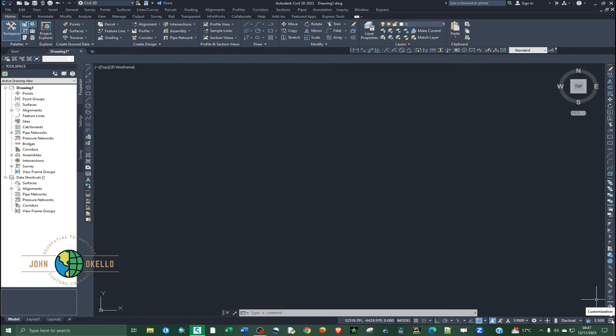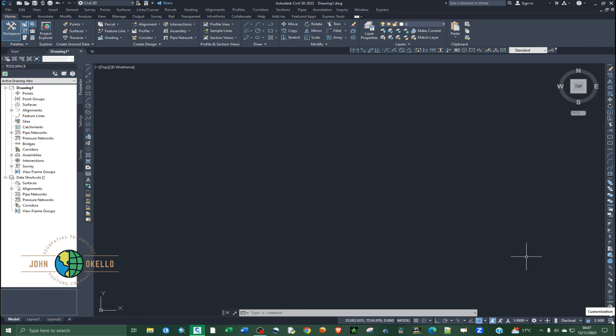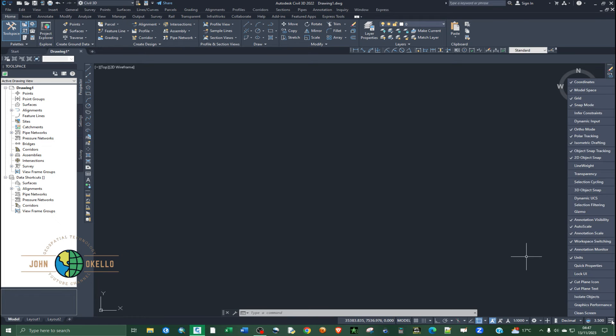I don't know if you can see my cursor. Take it to the extreme bottom—bottom right, not left—bottom right corner of the application, then click on it.